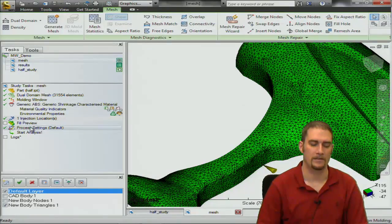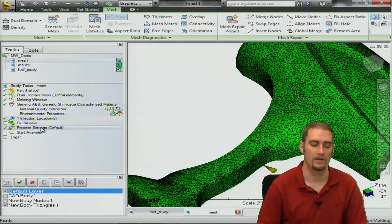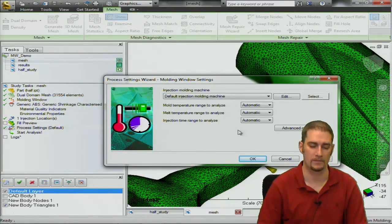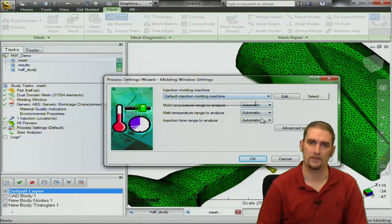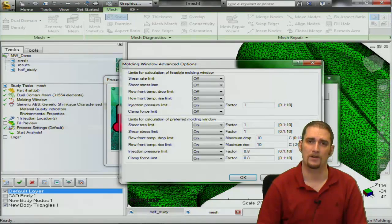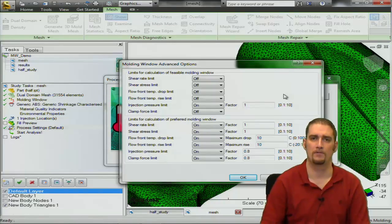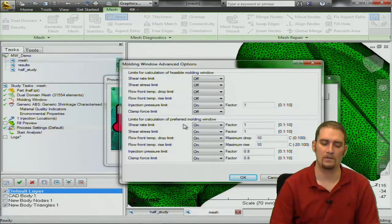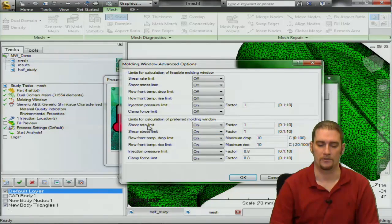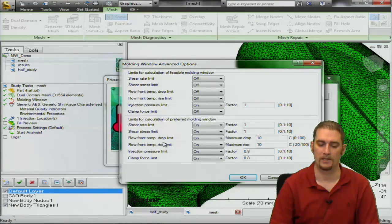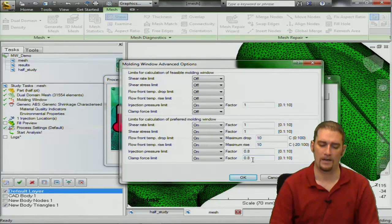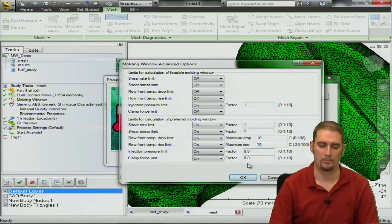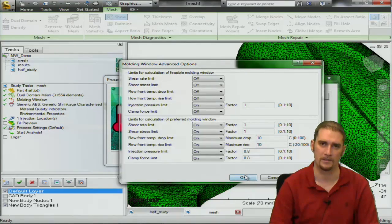The next step would be to go into our process settings now. That's down here, of course we're working top to bottom as I mentioned. I typically use these on the automatic settings. Advanced options is where you're going to adjust some of your settings that would be more unique to your setup. So your shear rate limits, your shear stress limit, flow front temperature drops, just how important these are to you and the factors. I am going to leave these at the defaults. They're pretty good starting points.